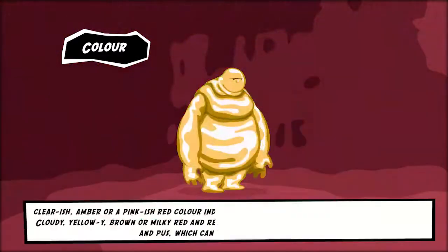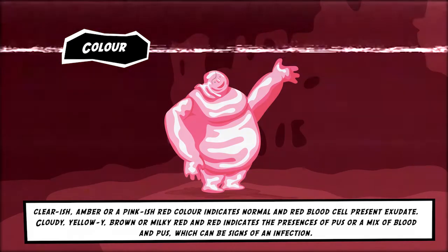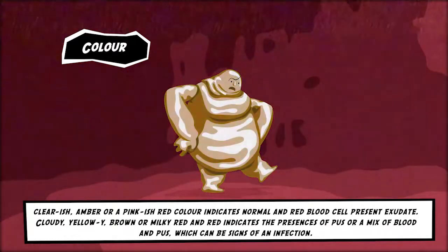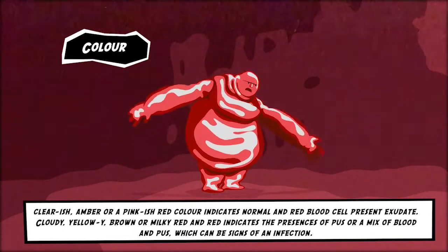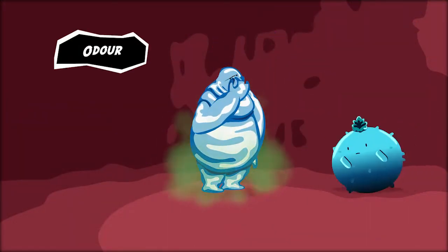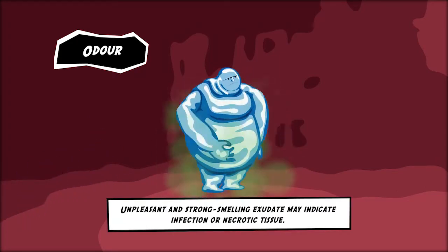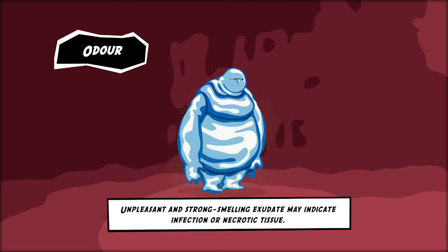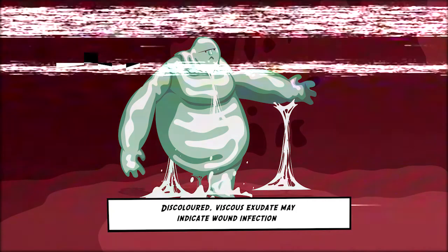Colour: a clearish, amber or pinkish-red colour indicates normal exudate or red blood cells present. Cloudy, yellowy, brown or milky red indicates the presence of pus or a mix of blood and pus, which can be signs of infection. Odour is also a good way of assessing exudate — most wounds have some odour, but unpleasant and strong-smelling exudate may indicate infection or necrotic tissue. There are various consistencies of exudate: it can be watery, thick or sticky; discoloured viscous exudate may indicate wound infection.